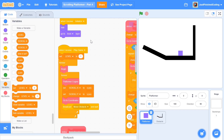What's up everyone? Welcome back to Just Finished Coding. This is part 4 of our scrolling platformer game series on Scratch 3. Let's get coding.